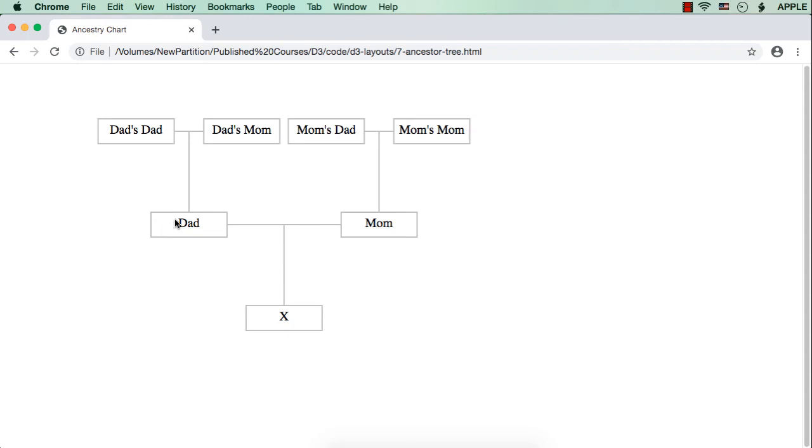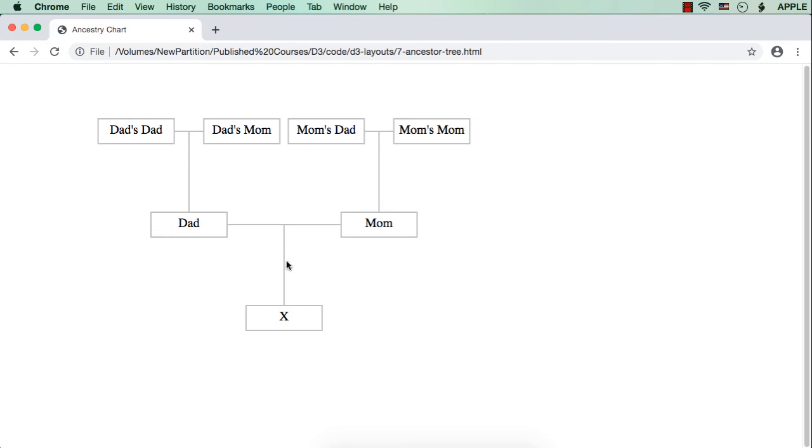In this lecture, let me try to create an ancestry chart or an ancestor tree. The difference between an ancestry chart and a normal family tree is that in the ancestry chart, we are displaying the details of the ancestors of an individual like this. As you could see here, I have specified the names like X, dad, mom, dad's dad, dad's mom, mom's dad and mom's mom. By just seeing this ancestry chart, you could see that the ancestors of X are these. We are displaying two levels of ancestors, that is parents as well as grandparents.